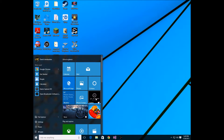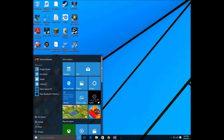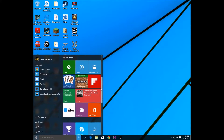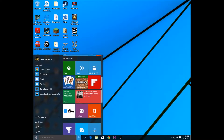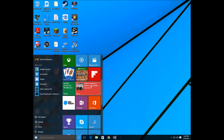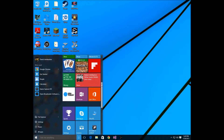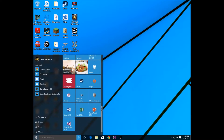So this is the start menu — it's a lot better. You get to see your apps, your live apps, and stuff like that. You've got your games, CNN news, and of course your Office and everything right here, whatever you had pinned. And you can pin more stuff if you want to.